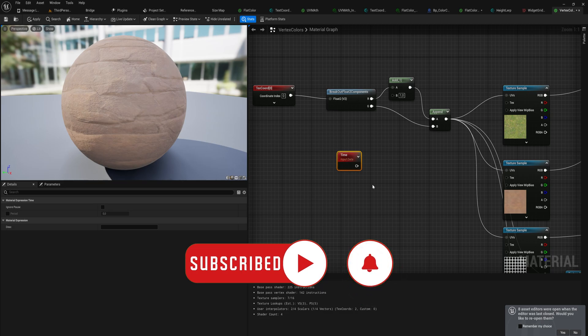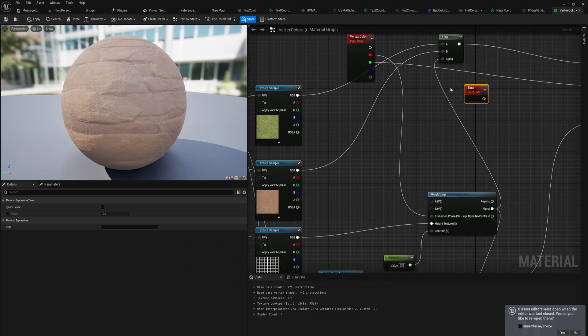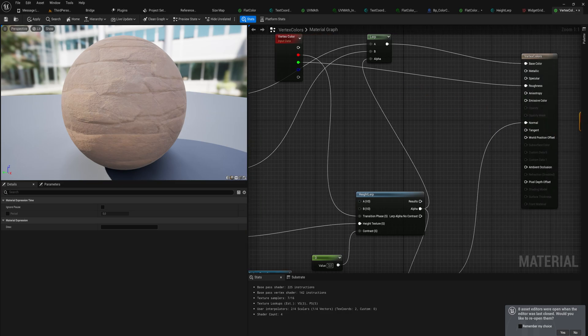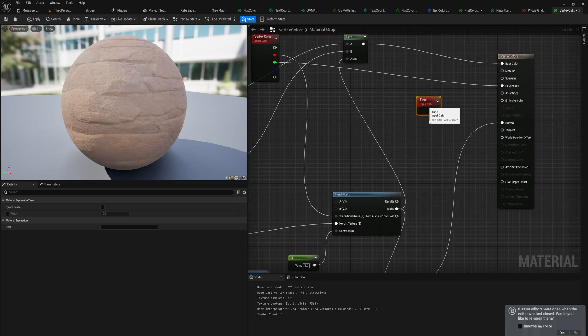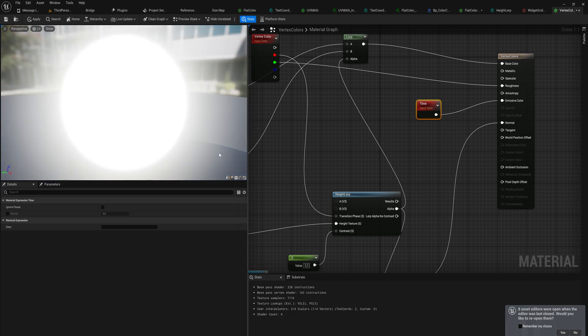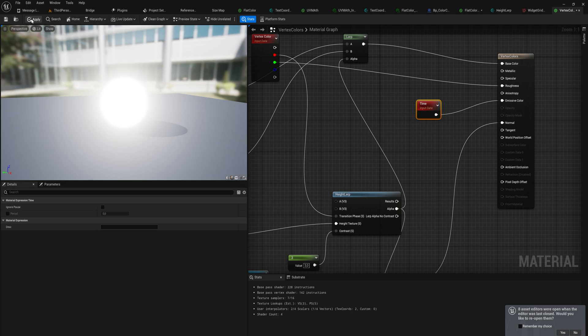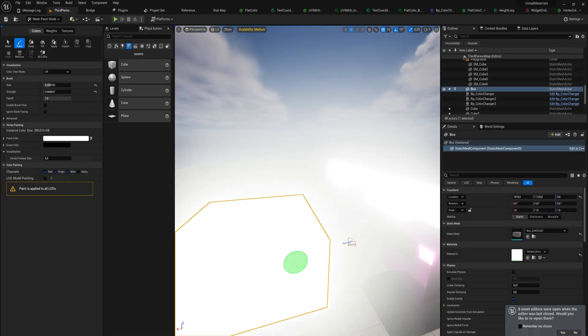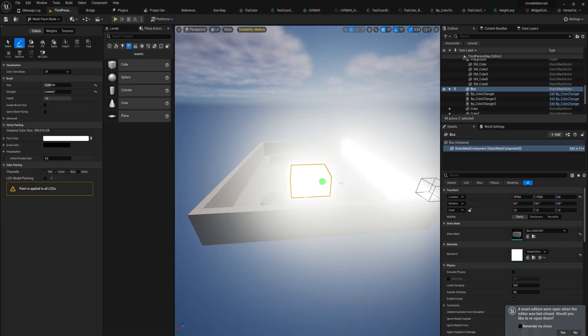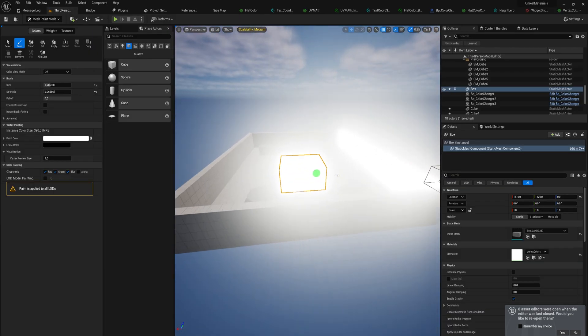For instance, if we were to be insane and put the time into the emissive color, we're going to get a very shiny thing that gets more and more shiny as time goes on. So if we apply this, yeah we can see that this gets quite shiny quite quickly.